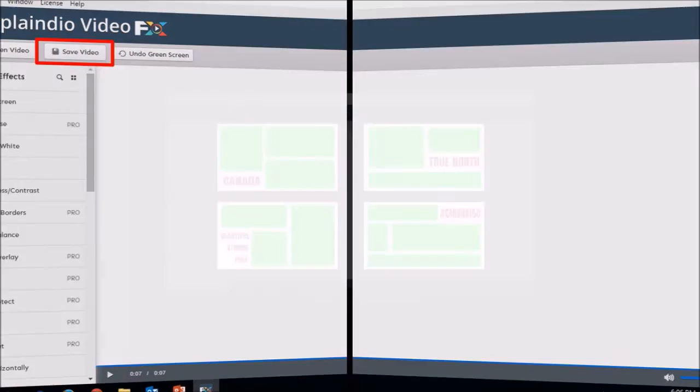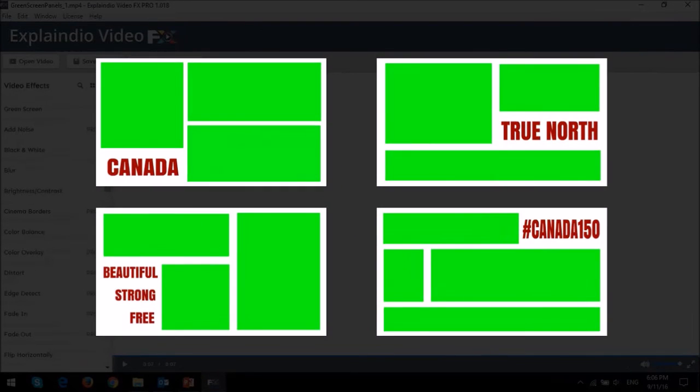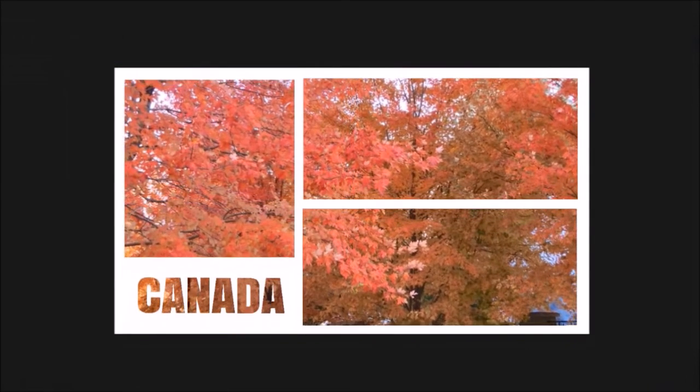You will have to repeat this process for all of your scenes and finally put them together in a video editor to stitch the whole video together.